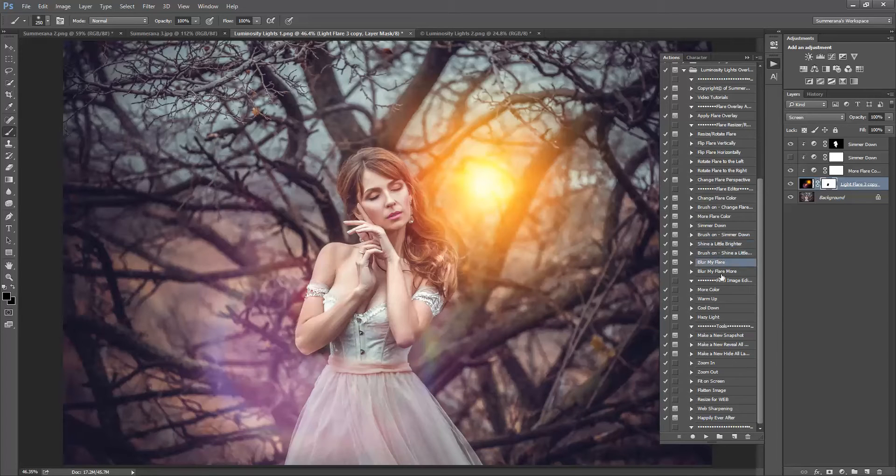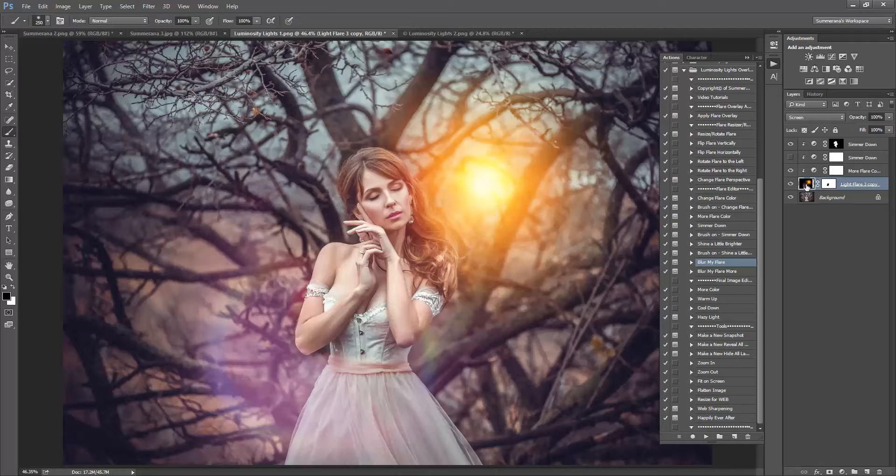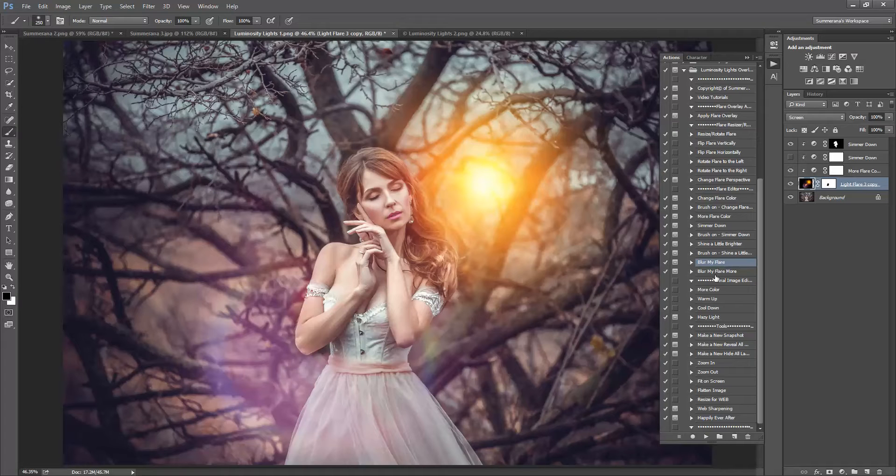You can also blur your flare. You have to make sure the actual flare layer is selected though and not the layer mask or any of these before you play these. You can also make it a little brighter.